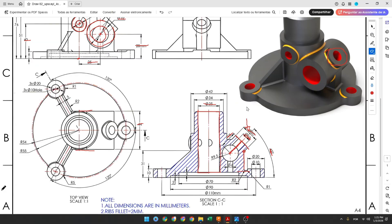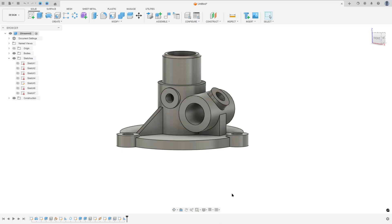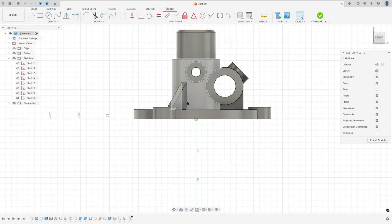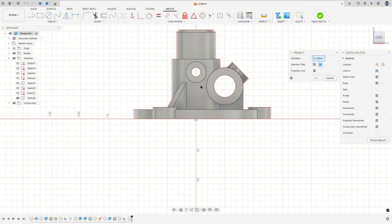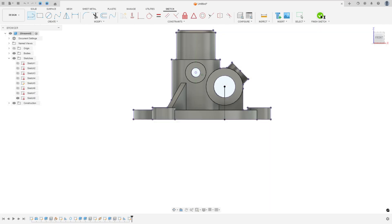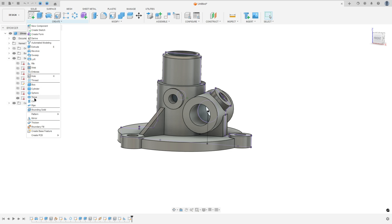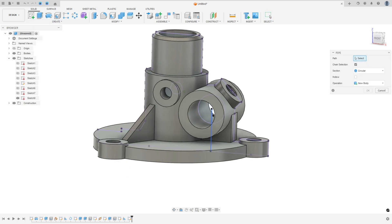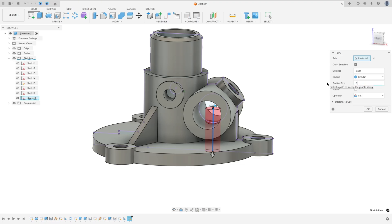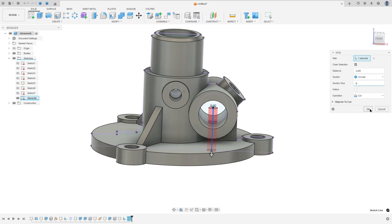Now we will create this hole with 6 millimeters diameter. Select the front plane again, press P, select this body, and make a line from this point to this face. Now go to Create, select Pipe. The section size is 6 millimeters diameter, operation: Cut, and press OK.